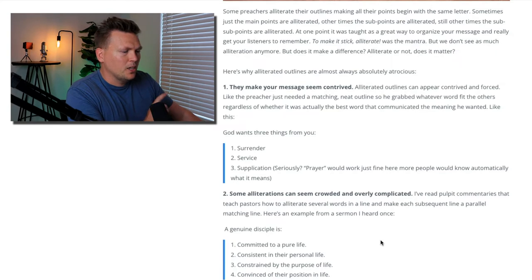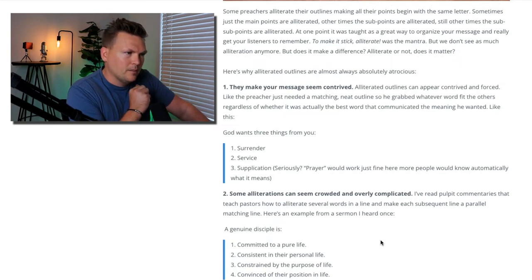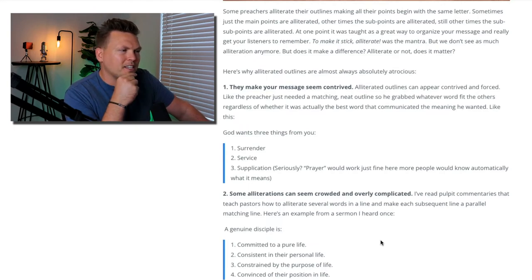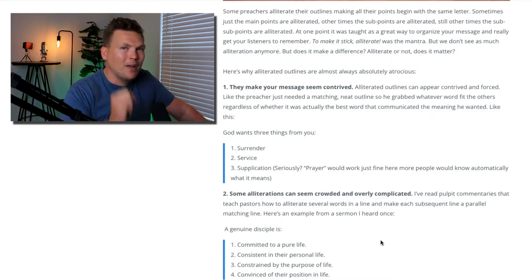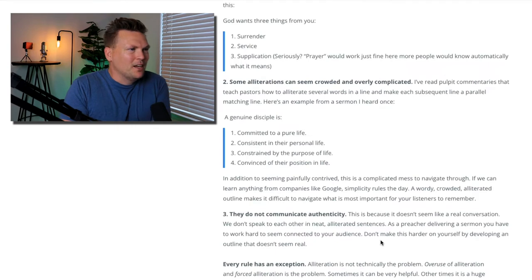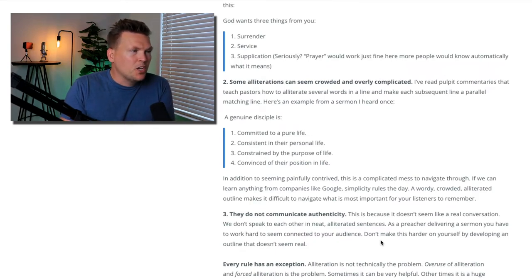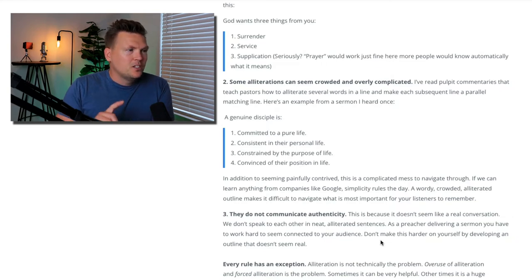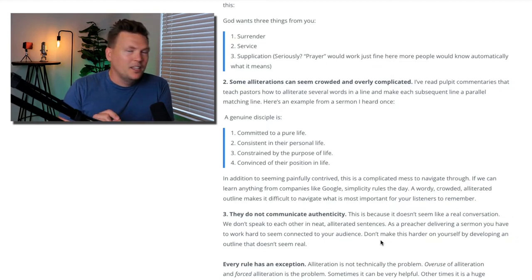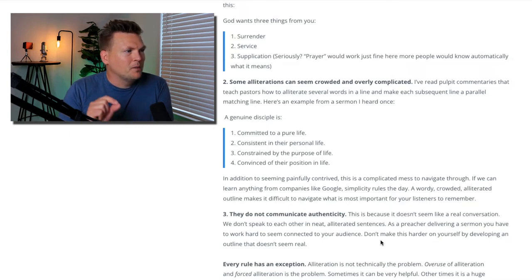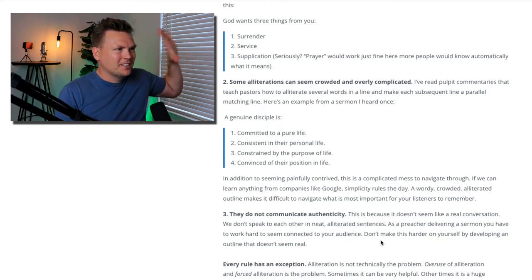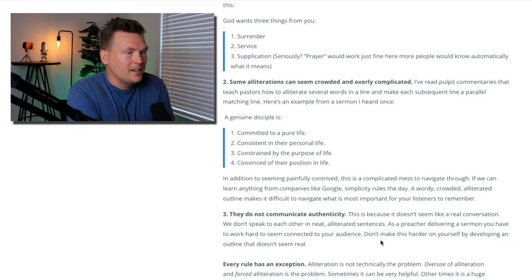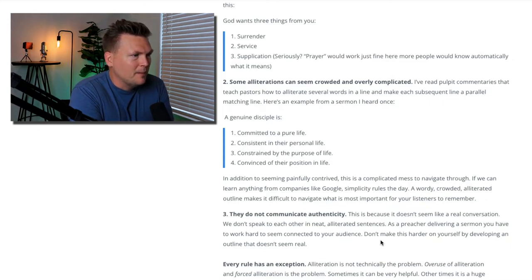Number two: some alliterations can seem crowded and overly complicated. I've read pulpit commentaries that teach pastors how to alliterate several words in a line and make each subsequent line a parallel matching line. It might look something like this — from a real sermon I heard once: "A genuine disciple is committed to a pure life, consistent in their personal life, constrained by the purpose of life, and convinced of their position in life." So we have CPL, CPL, CPL, CPL. In addition to seeming painfully contrived, this is a complicated mess to navigate through.